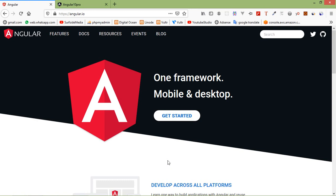Hi everyone, welcome back to the Angular 10 tutorial. In this video we are going to learn about template-driven forms. Template-driven forms are simple forms which can be used to develop forms. These are called template-driven as everything we are going to use in the application is defined in the template along with the component. Let's see how we can create template-driven forms in Angular 10.